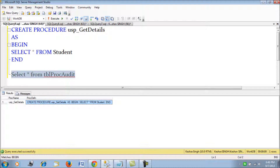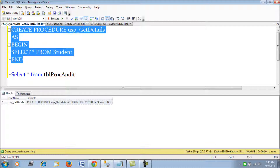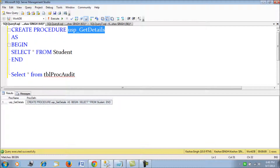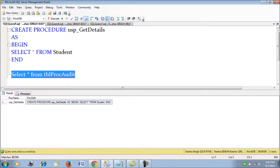In this example I have shown you two things: first, implementing a policy such that all procedures being created or altered must have their name starting with USP underscore — user-defined procedure. Second, auditing — keeping the details of the procedures that are created in the tbl_proc_audit table for reference.